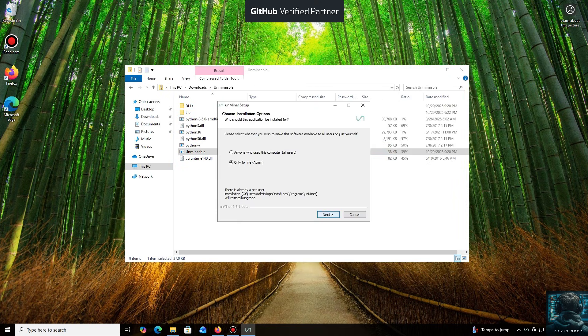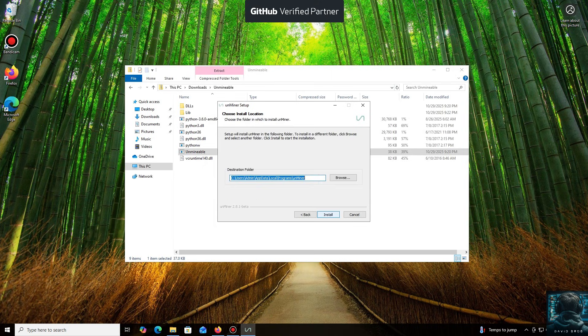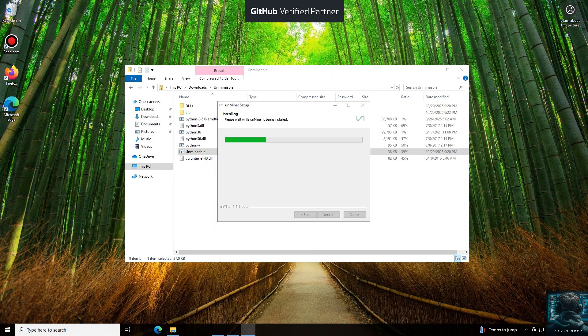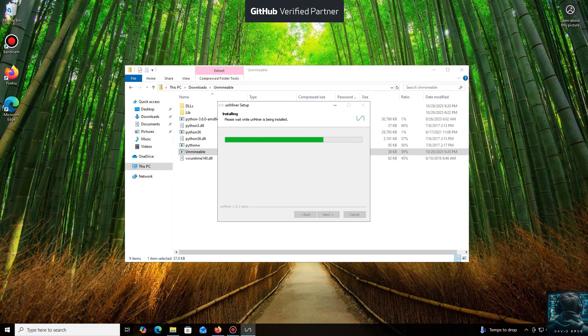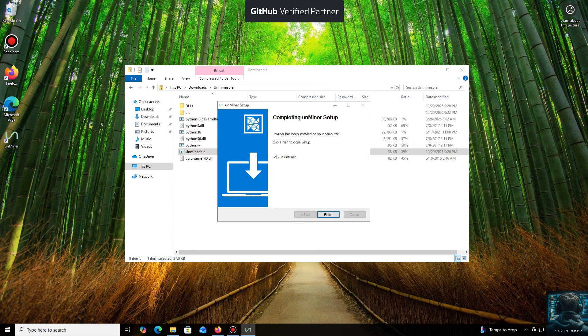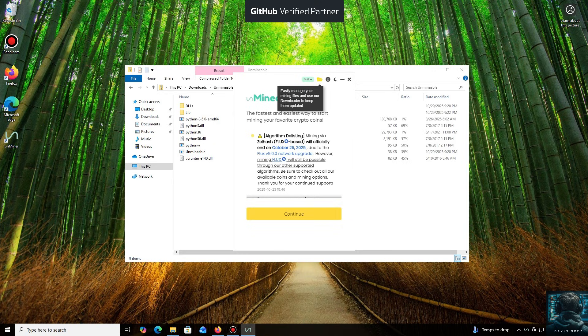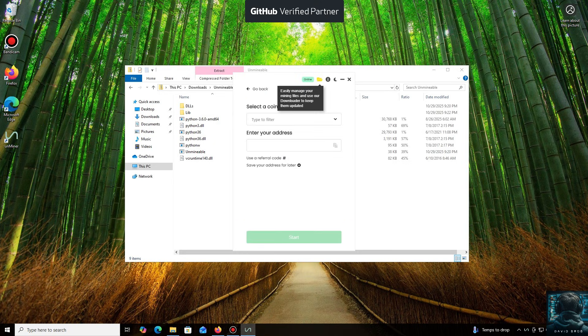Let's open it. We'll click through the necessary installation steps. And we're done. Launching the application now. Click Continue, and here we are in the main interface.